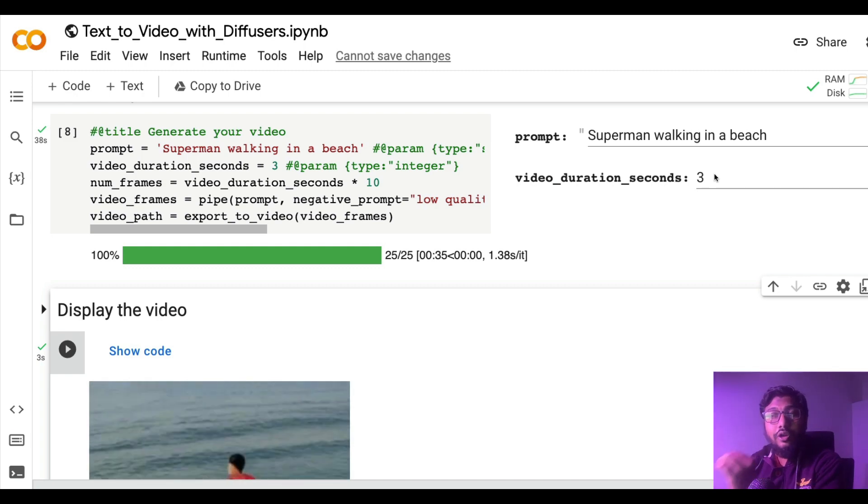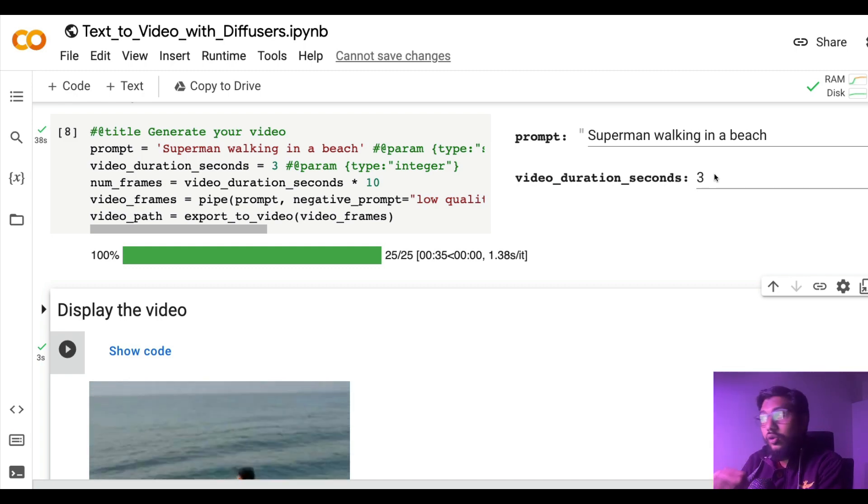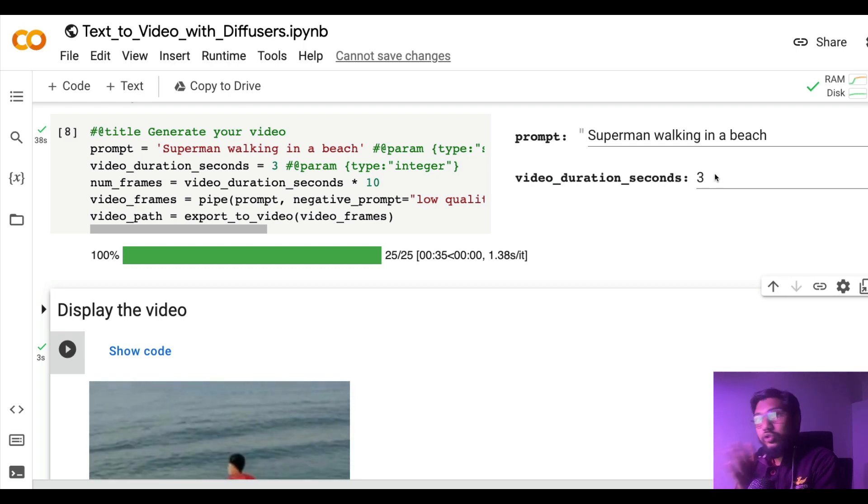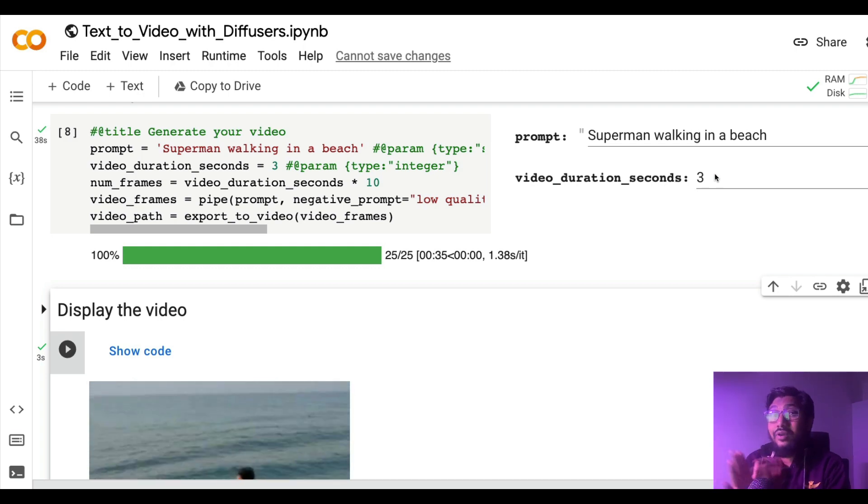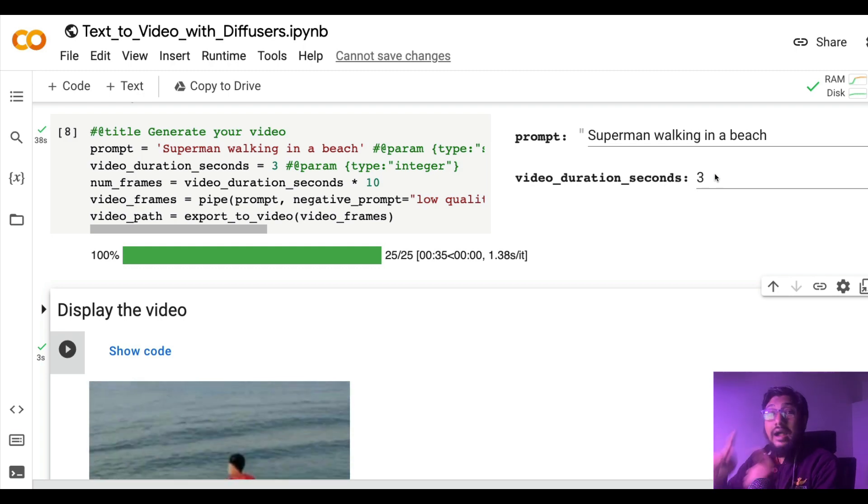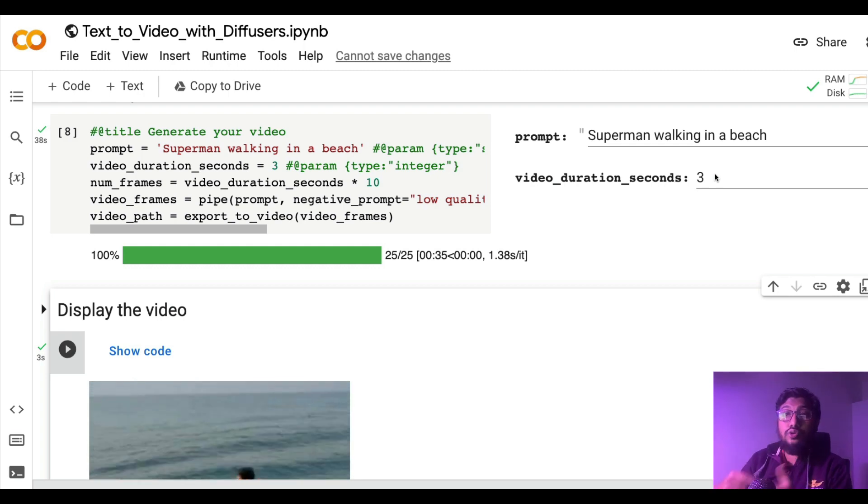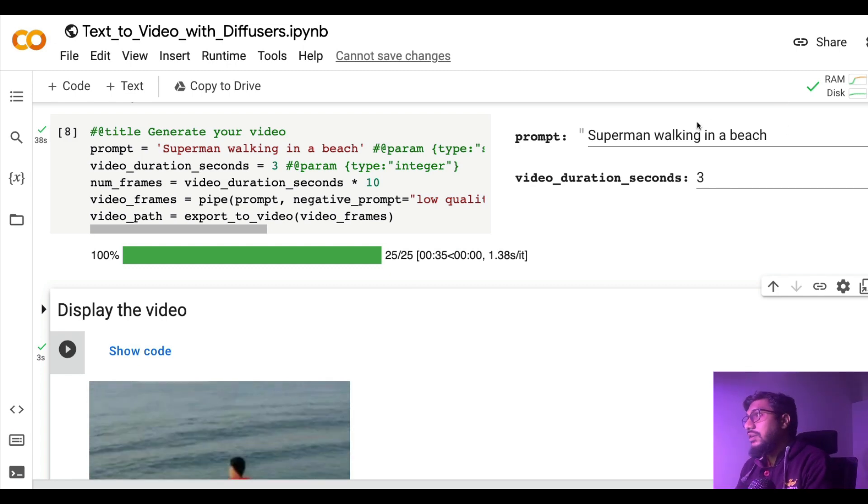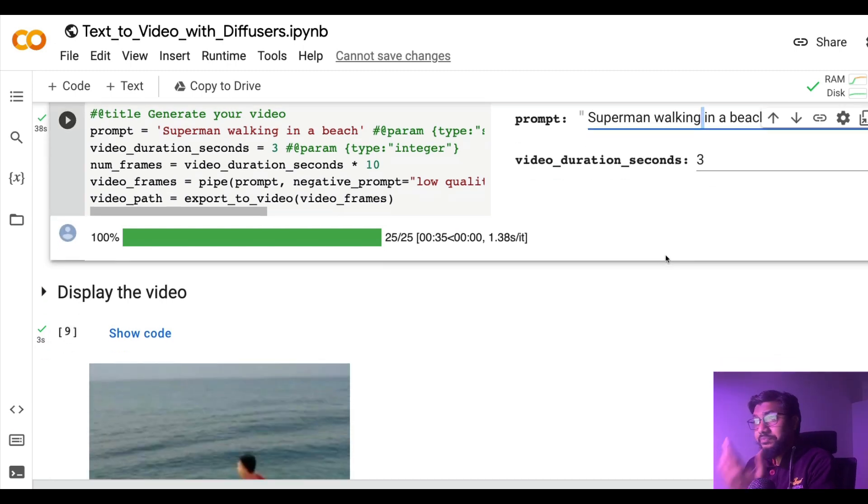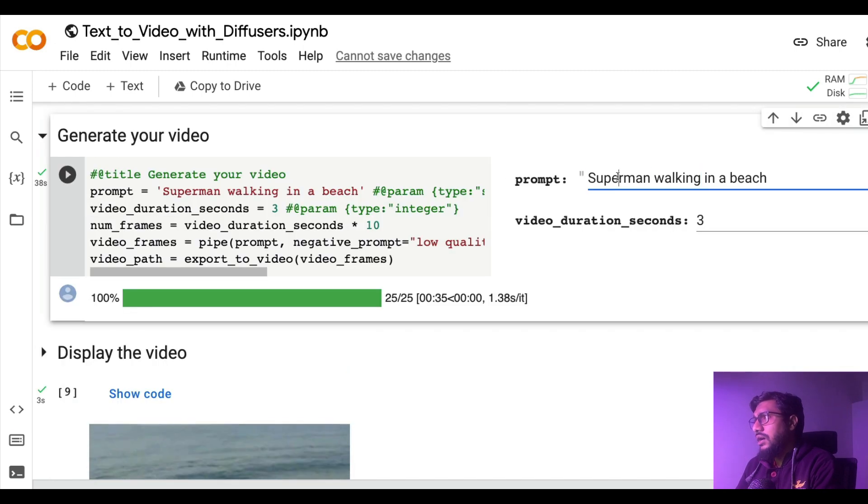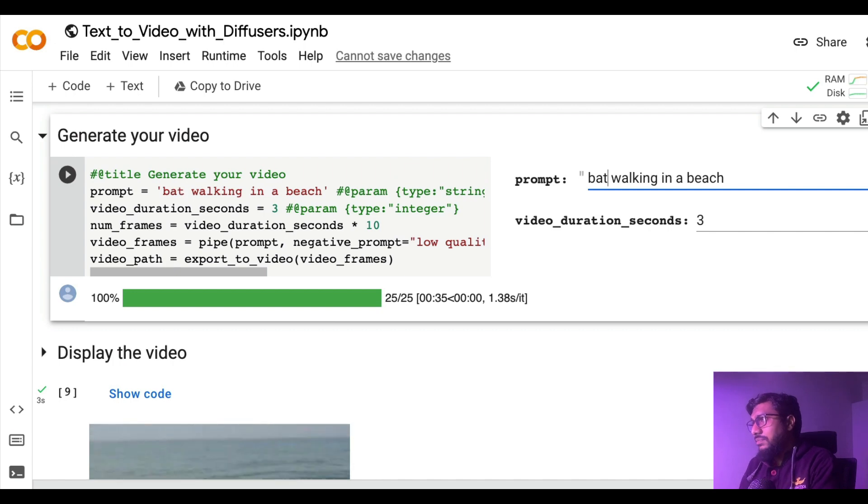I'm going to first show you the demo so that you believe and watch the rest of the video until the end, and then I'm going to show you step by step how to do it. First let me ask a question, maybe instead of Superman I should ask Batman. Batman walking in a beach.